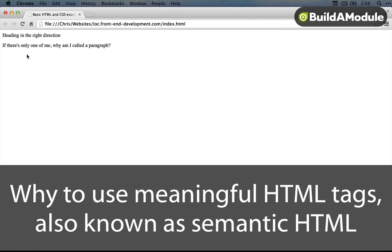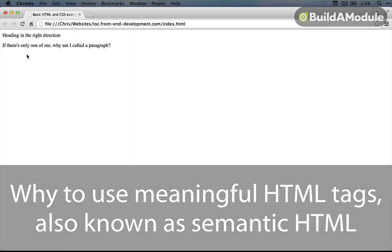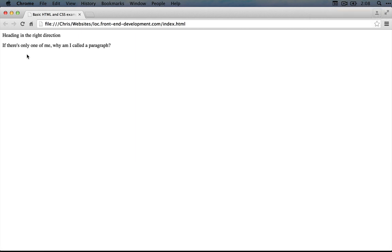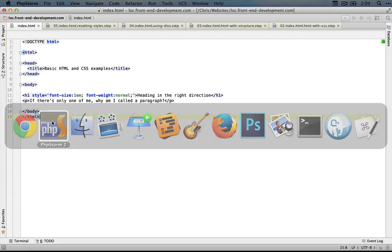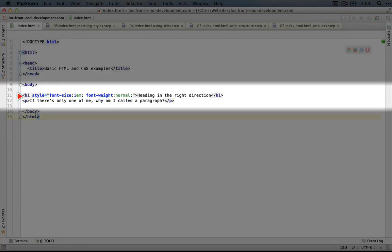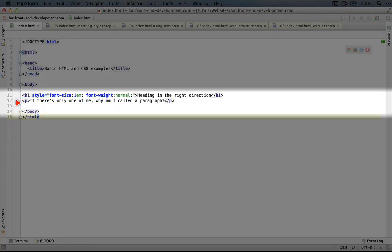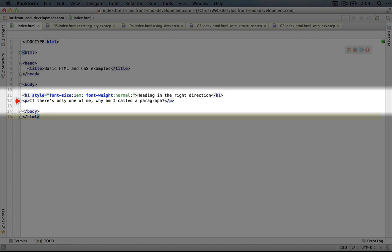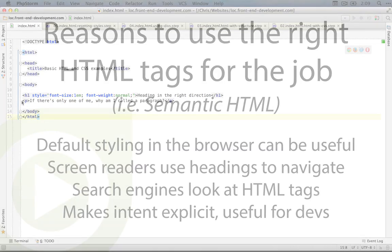The second principle that will help set a foundation for our next steps is the idea that we should use HTML tags that are meaningful to the content that we're wrapping them around. In our simple case, this means using h1 tags for a heading and p tags for a paragraph instead of div tags for both, and here's why.